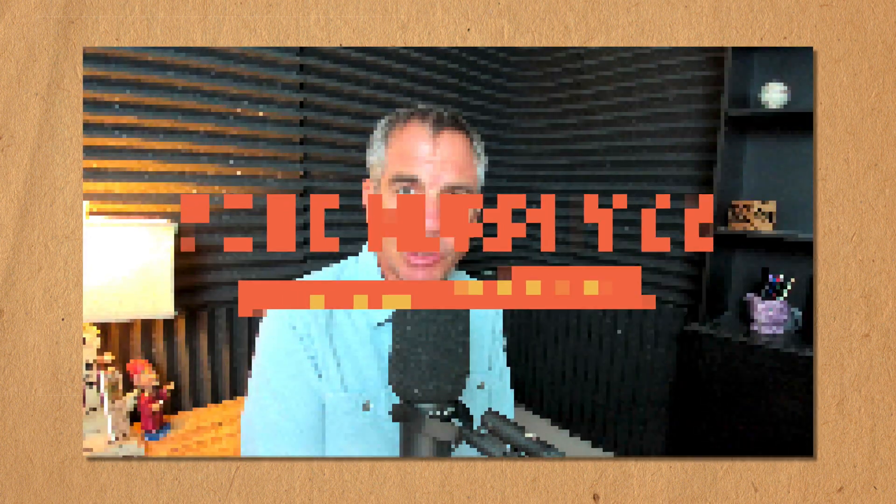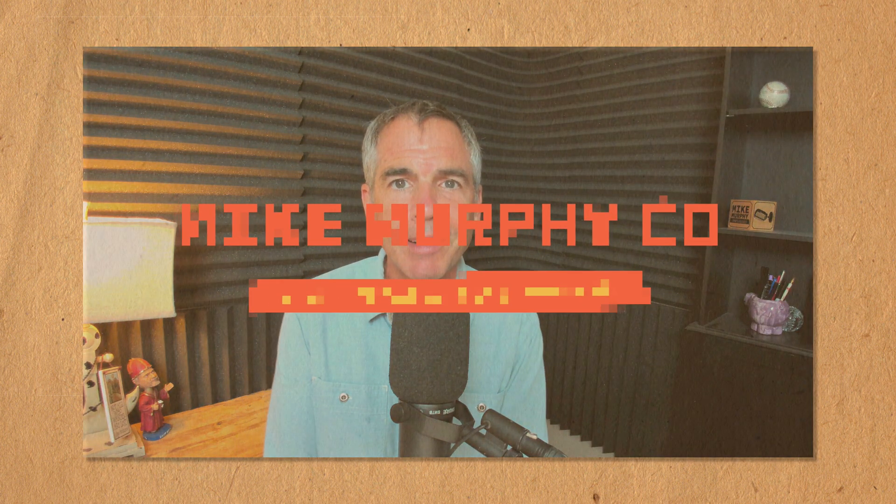My name is Mike Murphy. That is how you add the pixelate video filter in ScreenFlow 9. Cheers.